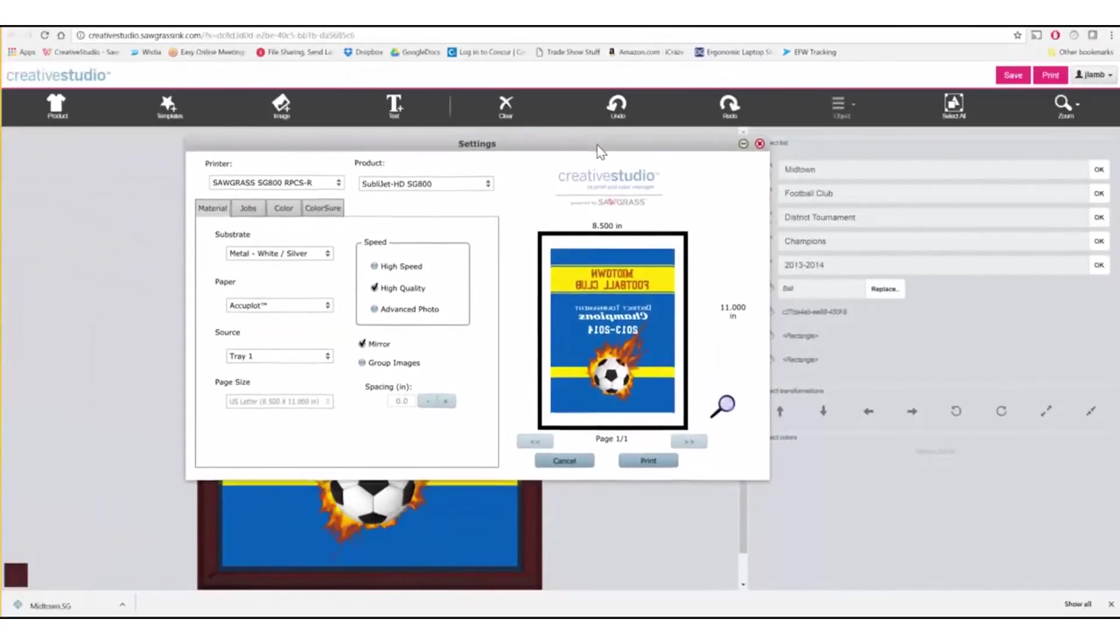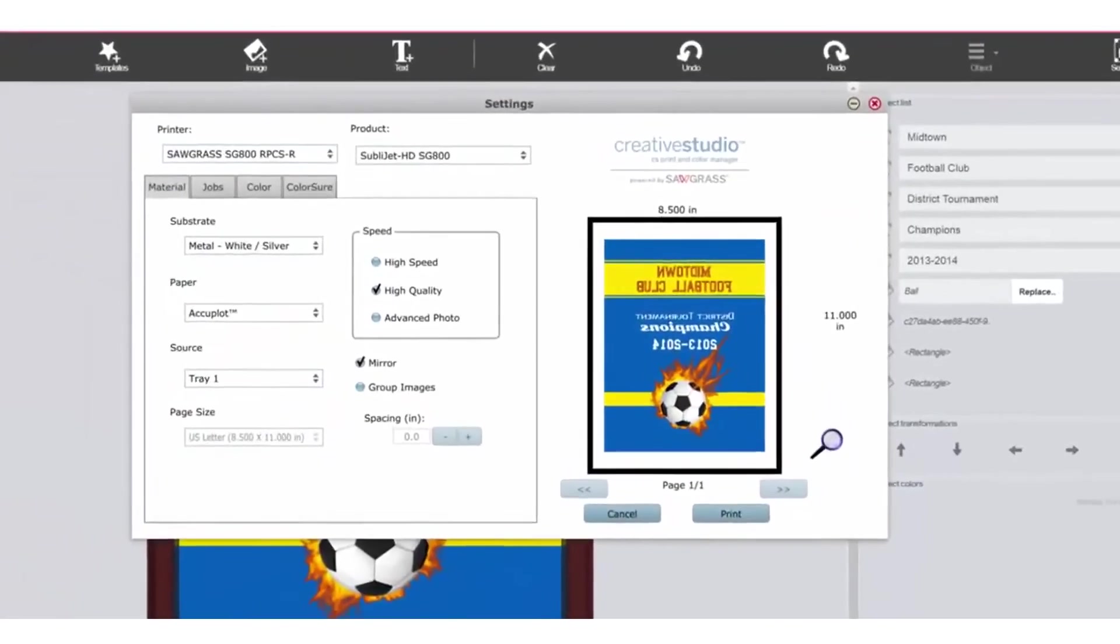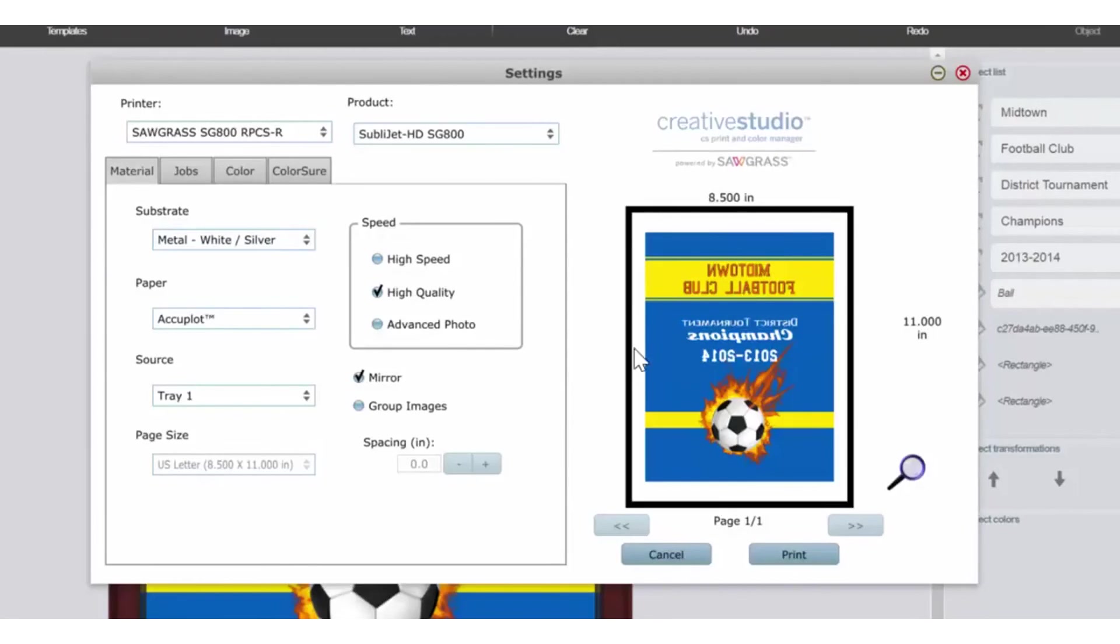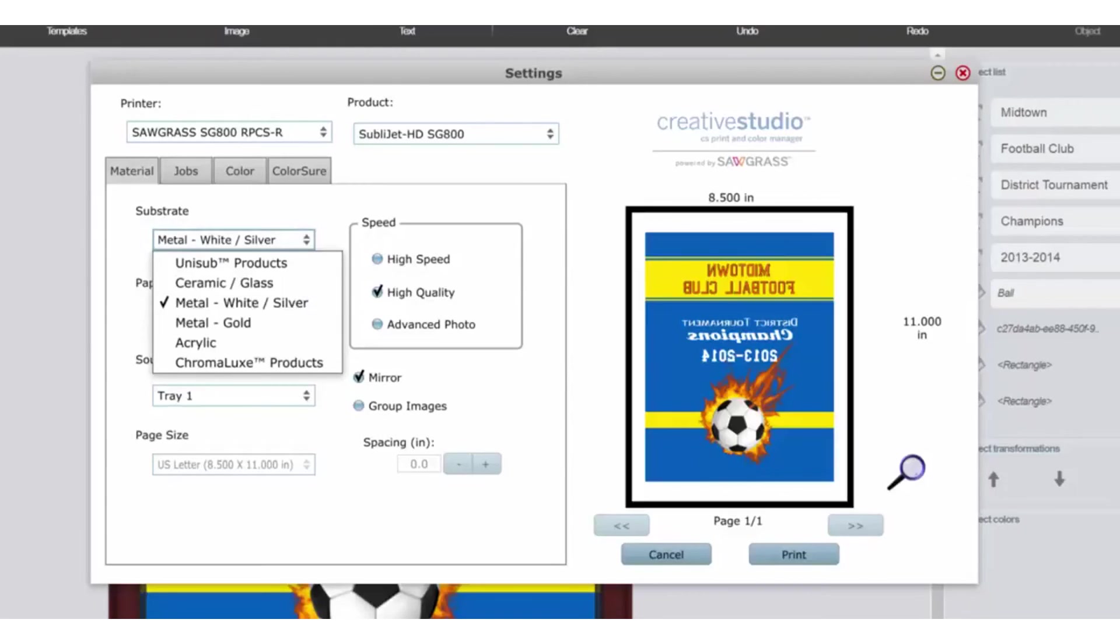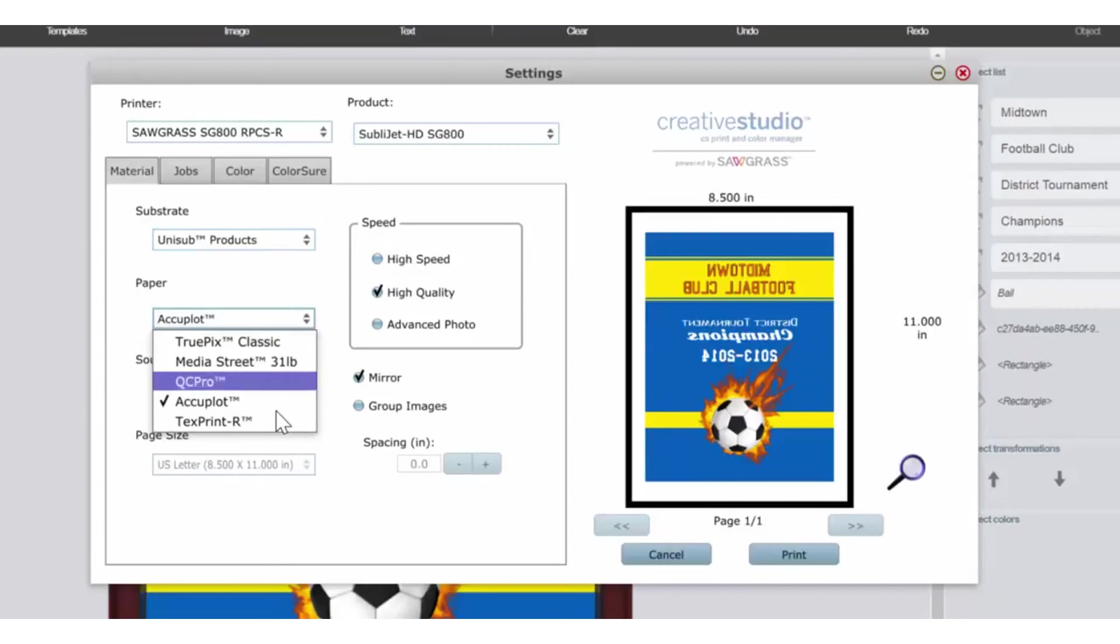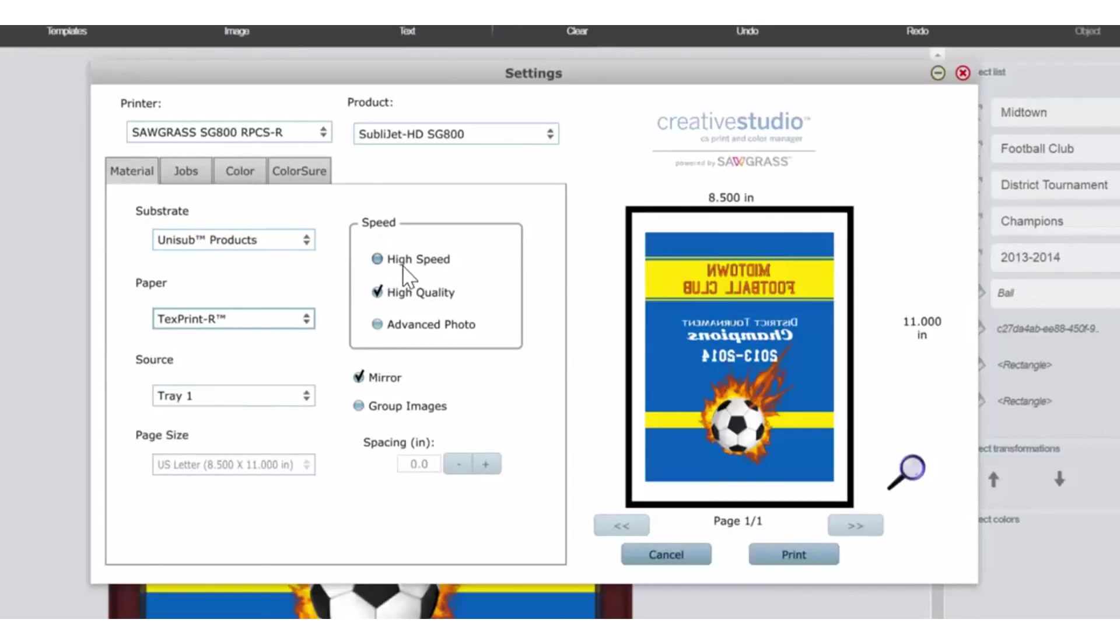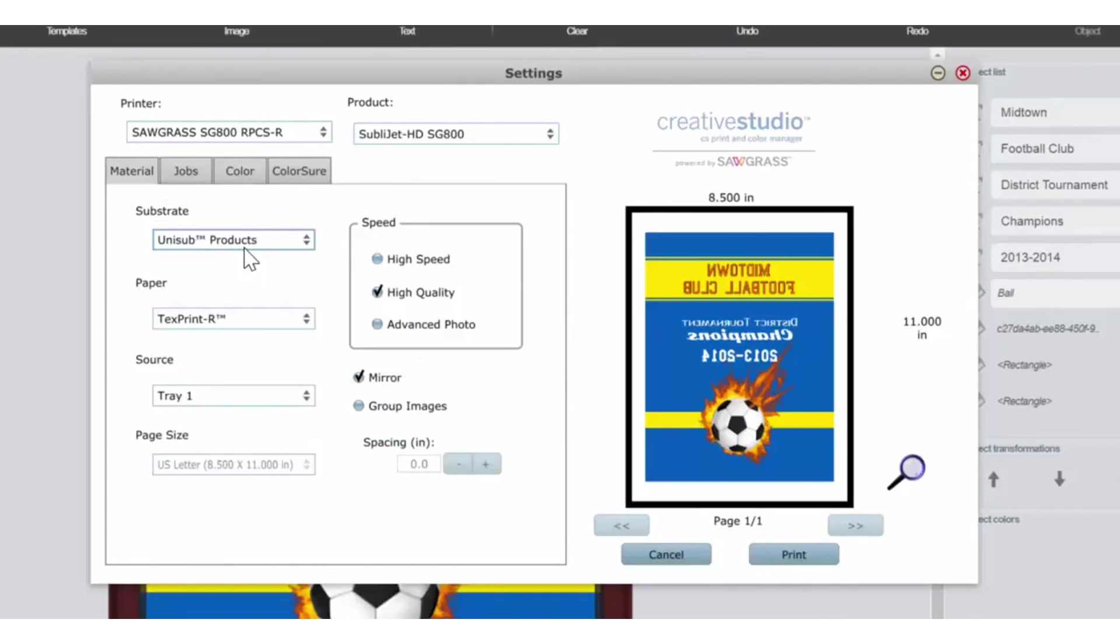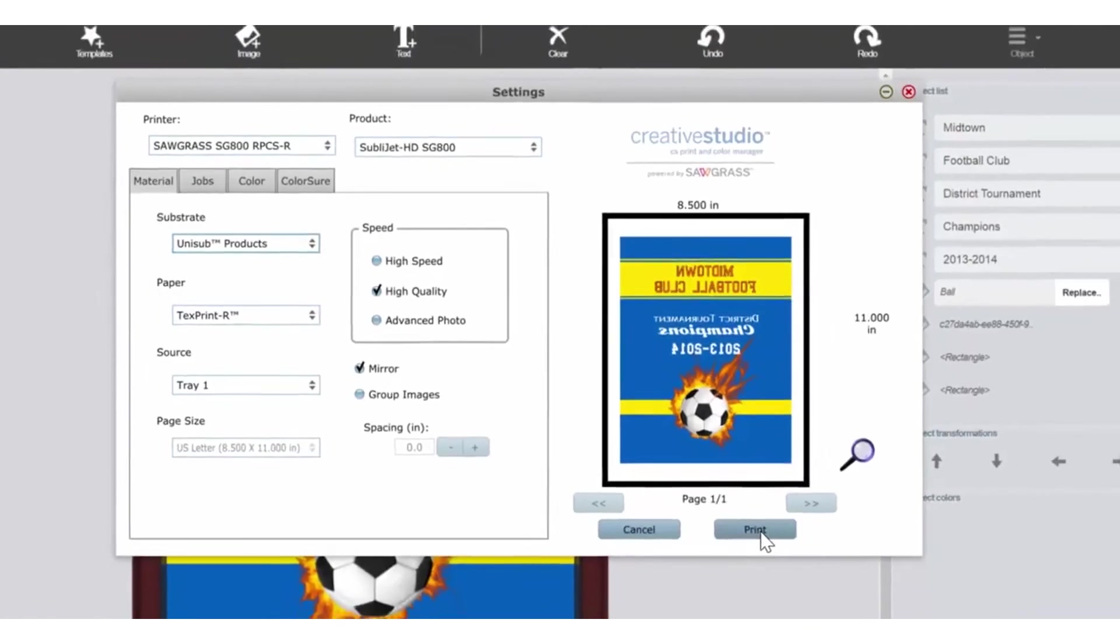This will open the Creative Studio Print and Color Manager. Here you can see your image displayed and it has been mirrored, which is the normal way that we print the majority of sublimation products. Select the substrate. In this case, it's a Unisub product. Select the paper that you're using. In my case, it's Text Print R. Select your speed. Either high speed, high quality, or advanced photo. High quality would be appropriate for this situation. Click on the Color tab. And because this is a graphic, not a photograph, choose Graphic. And go back to Material. You're now ready to print. Click on the Print button and it will be sent to your printer.